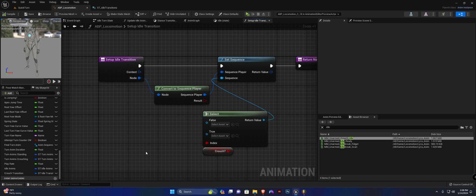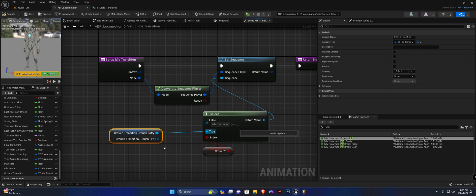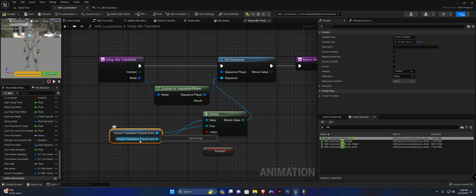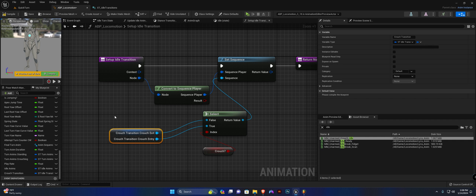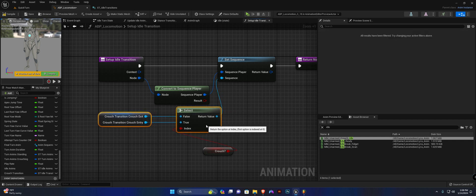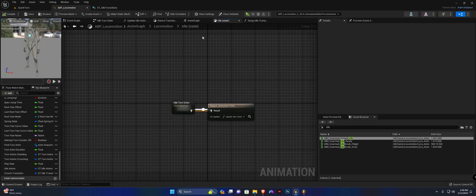In 'set up idle transition,' get the crouch transition variable, spread the struct pin. If crouching is true, play the entry animation; if crouching is false, play the exit animation. Reorder the nodes to keep things neat. Compile and save — that is all for this function.